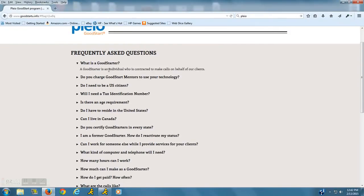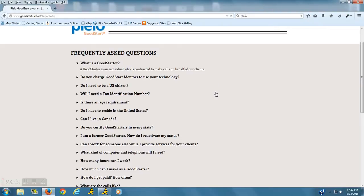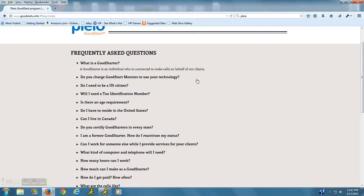Again, Good Starter. What is it? Good Starter is an individual who is contracted to make calls on behalf of clients of Pleo. And who are those clients? They're usually pharmacies. So you'll be calling on behalf of some of these pharmacies just to make sure that your clients are staying on schedule in terms of their medication.